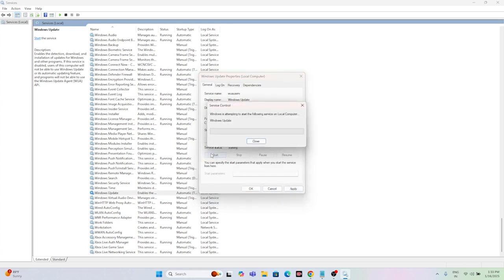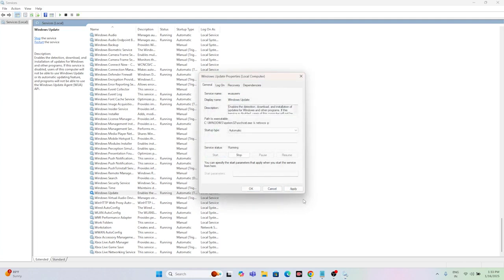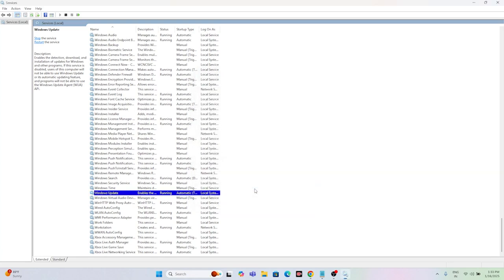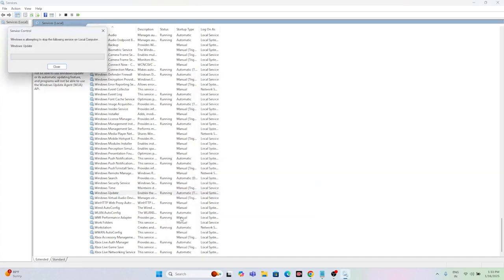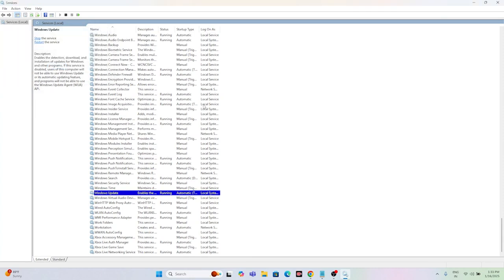Once that is set, click Apply and then OK. Afterwards, right-click on Windows Update and go to Restart. Once the restart is successfully done, you are fine with this one.